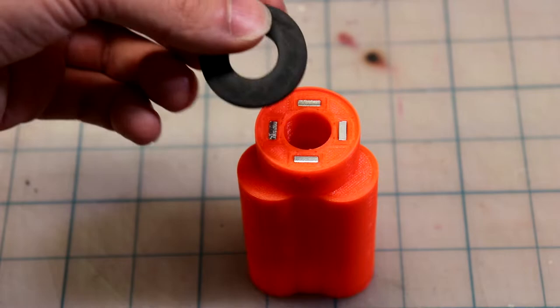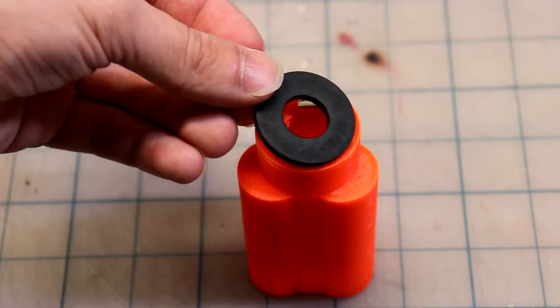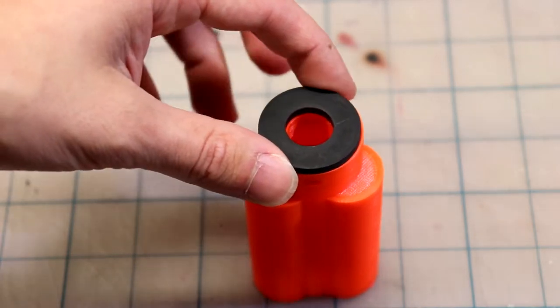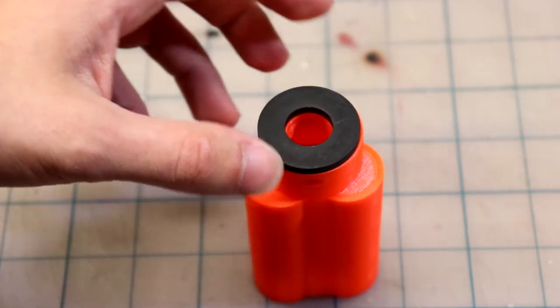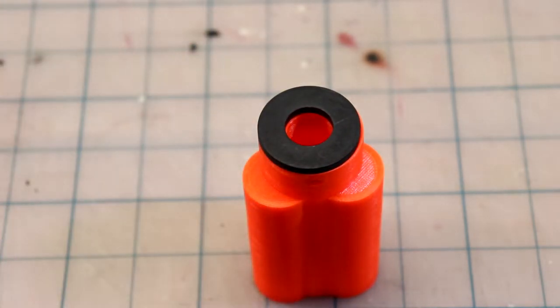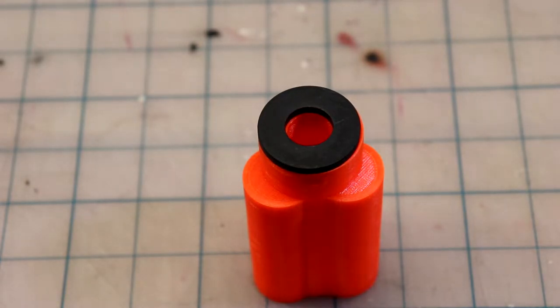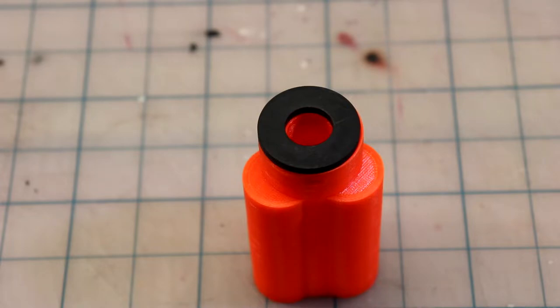Now that those are all set into position, I can take this rubber seal and set it around the lip up here. I'm going to apply a bit of glue just to make sure it doesn't come loose. That should provide a bit of dampening in case you dry fire the blaster or if there's extra energy after shooting the dart off.